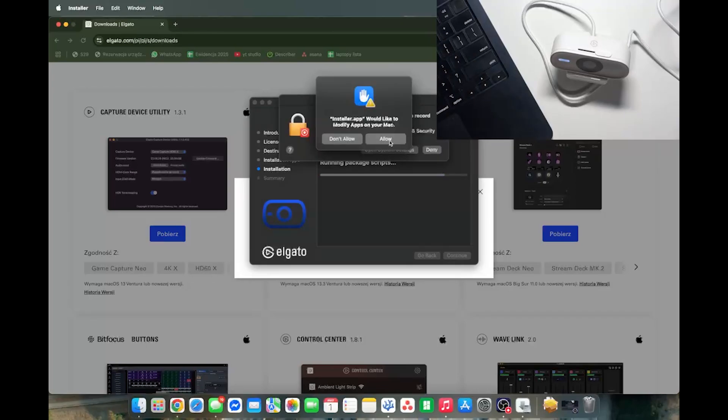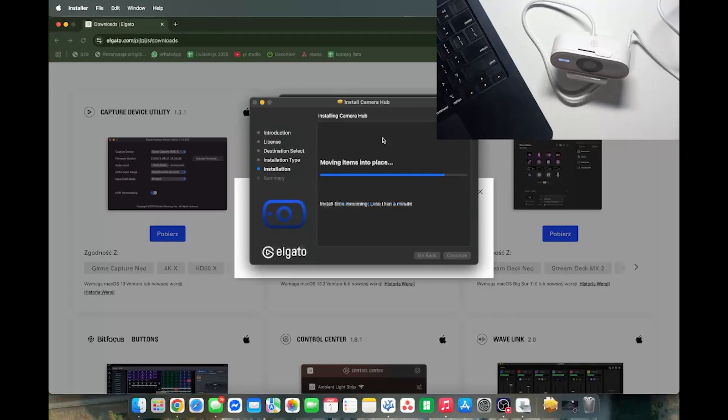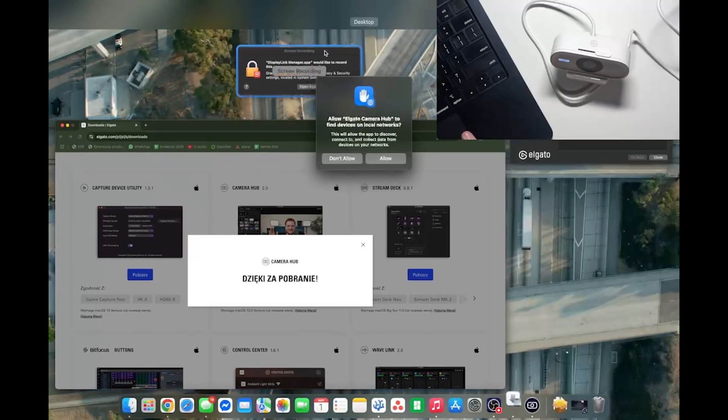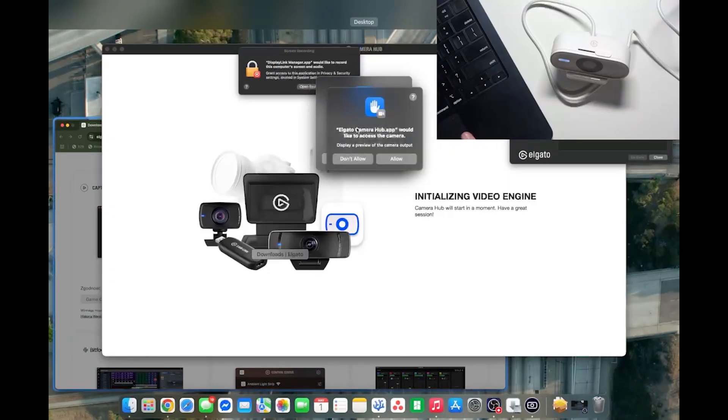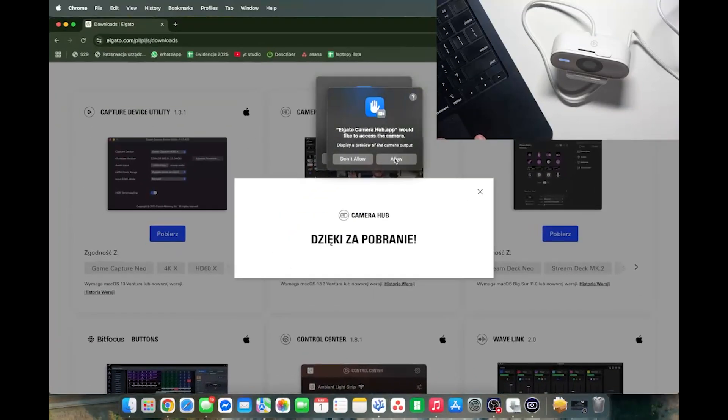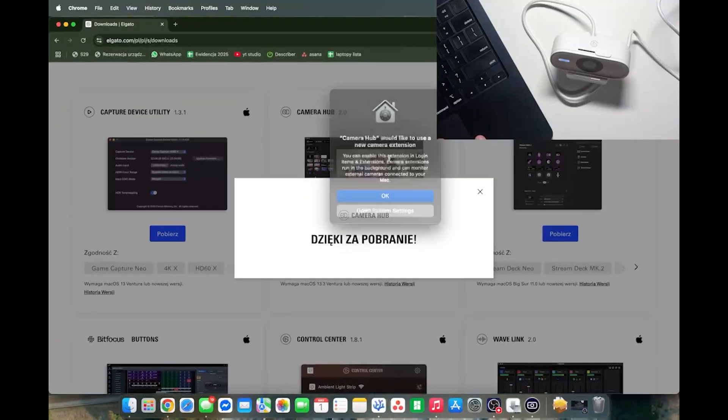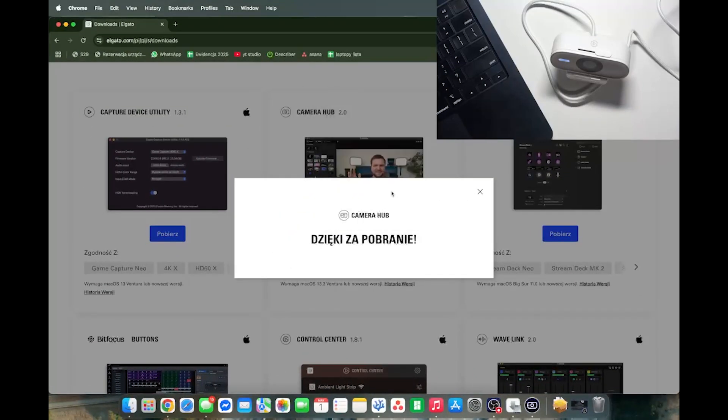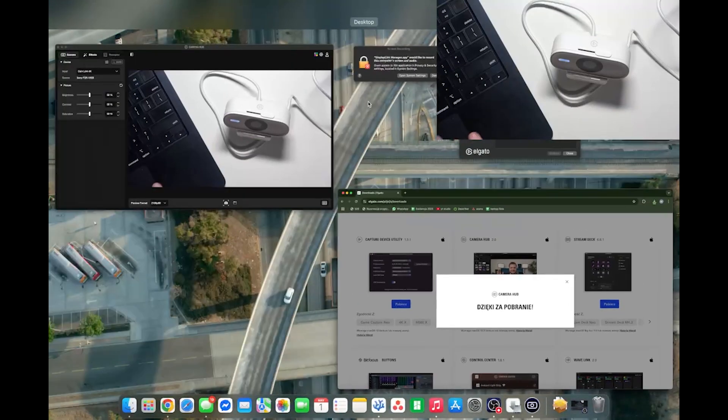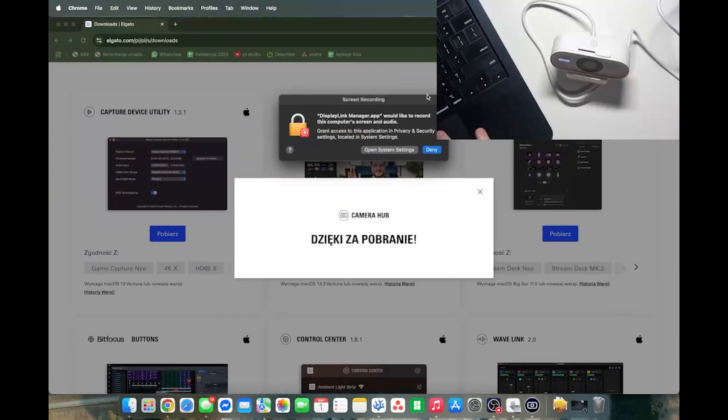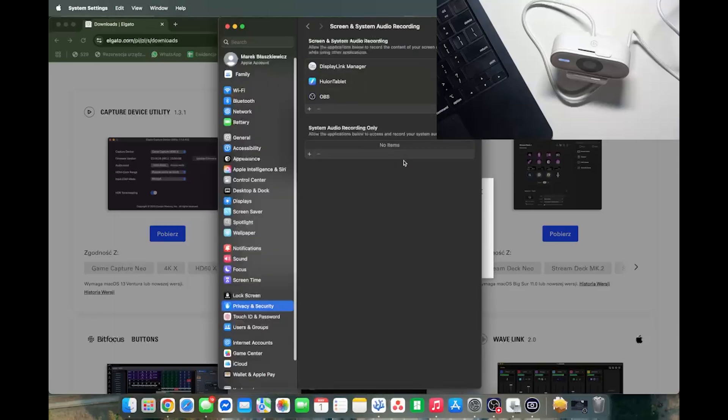Now I'm going to allow it to modify apps on my Mac. Let's also see all the other questions. Then I think I'll open system settings, allow the...